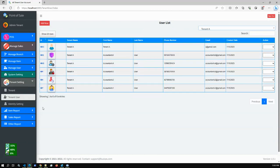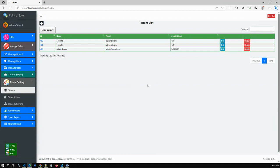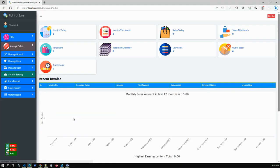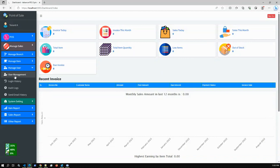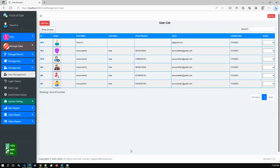Tenant A has users from ID seven to twelve. If I log out and log in as a Tenant A user, we can see the difference. Tenant A has access to all features of this application except the tenant settings. If we go to Manage Users, we can see the seven-to-twelve users as I mentioned earlier.